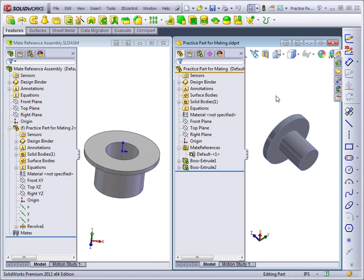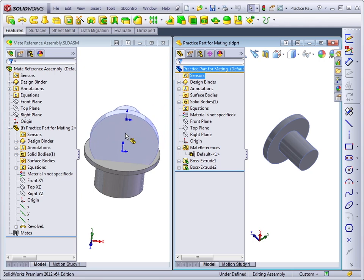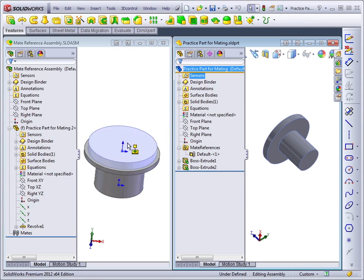Let's take a look at what it does. If I drag the part from the name of the practice part over into the assembly, notice that the part snaps right into place and it gives a little icon on the cursor to tell us that it's creating what's called a smart mate.